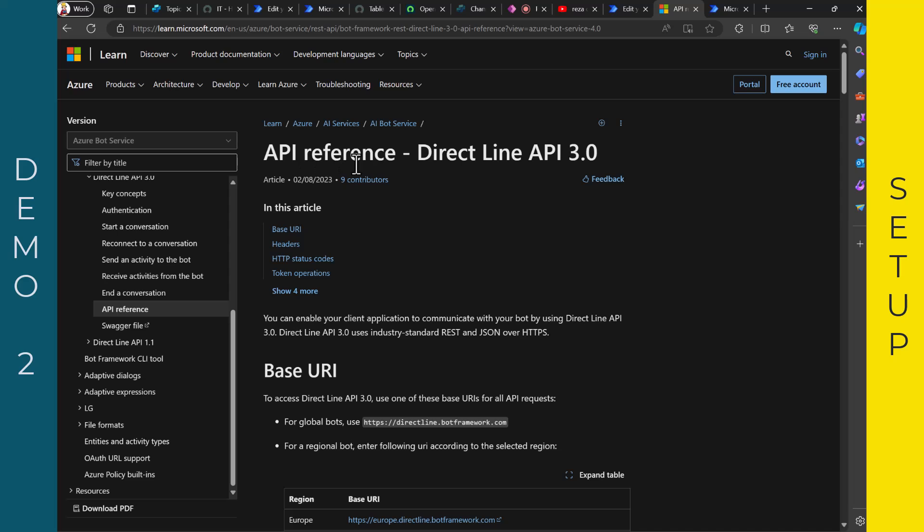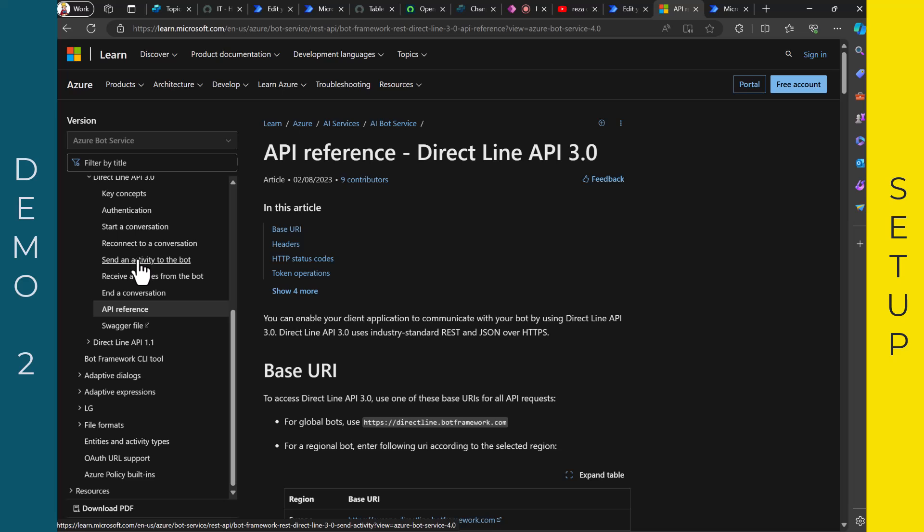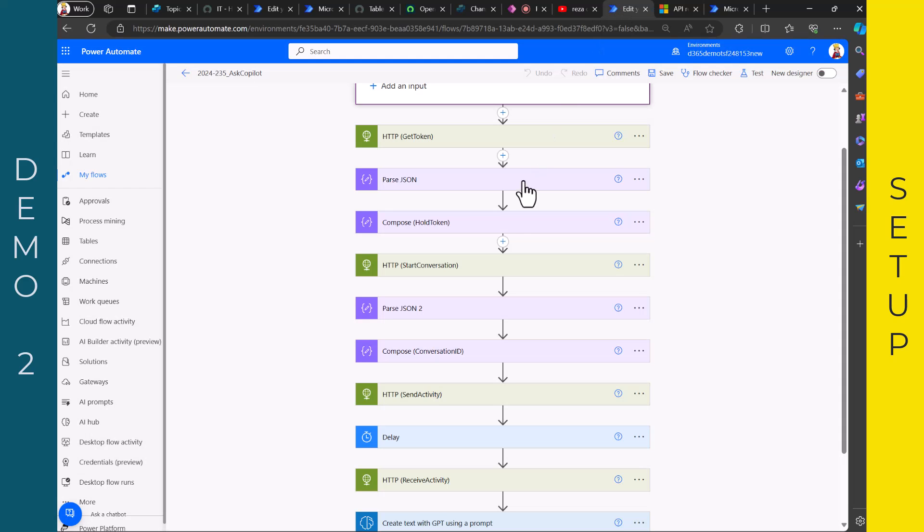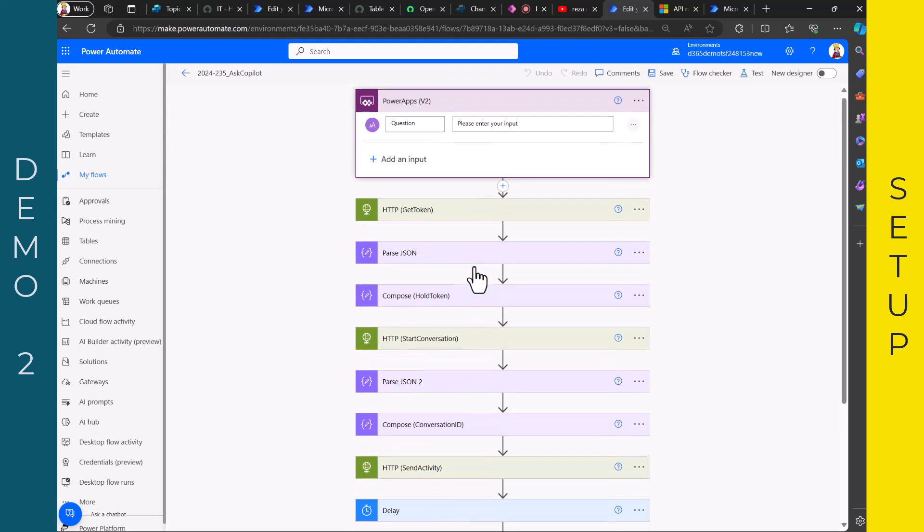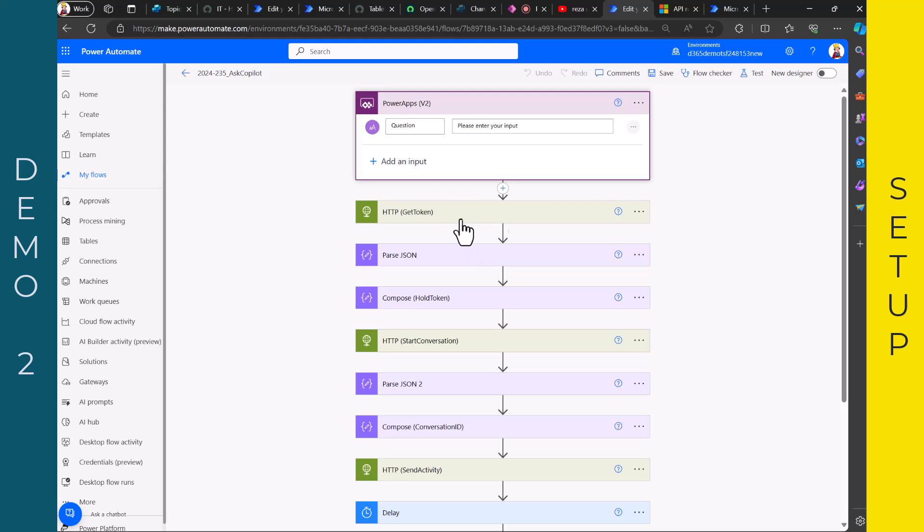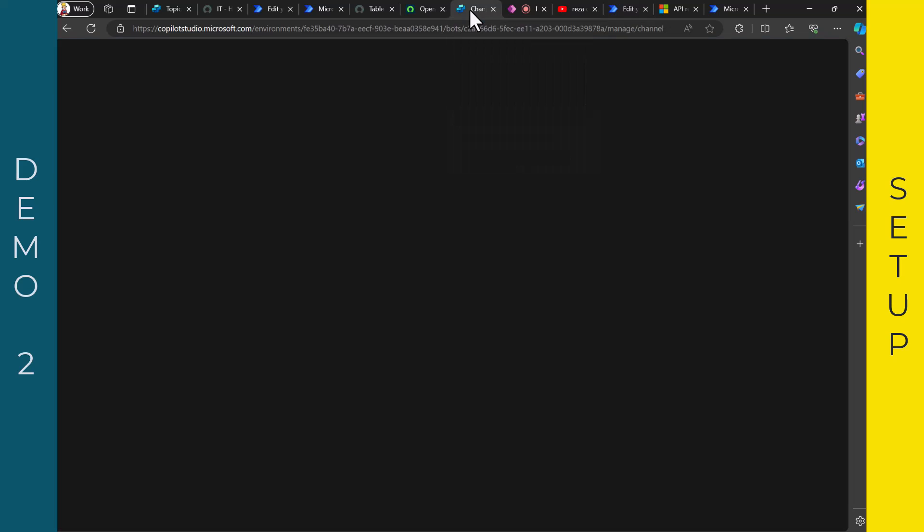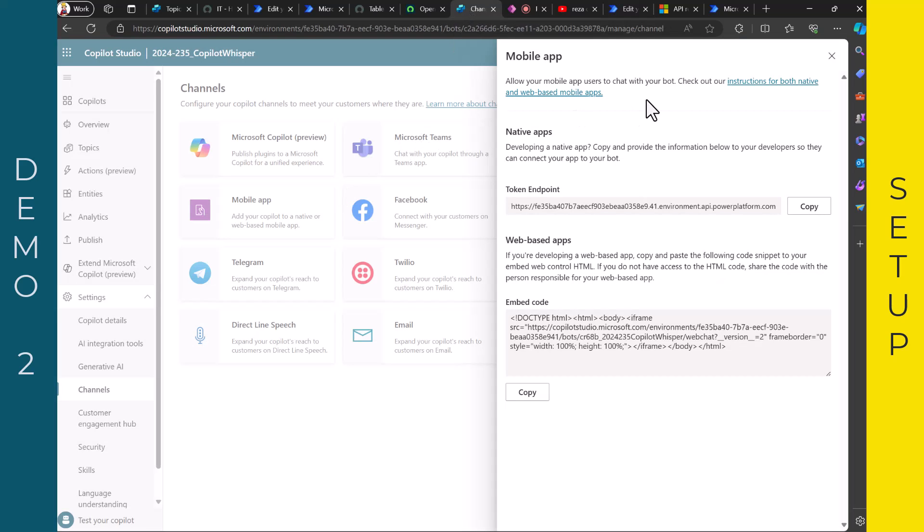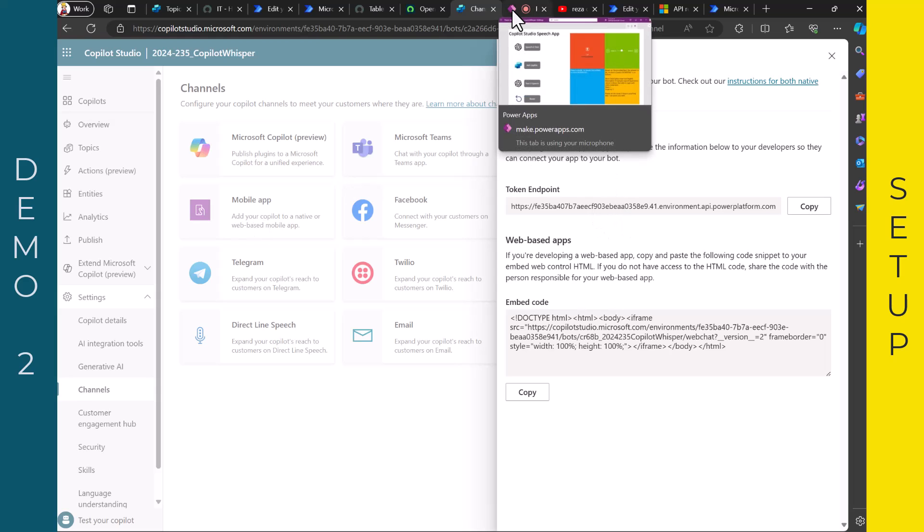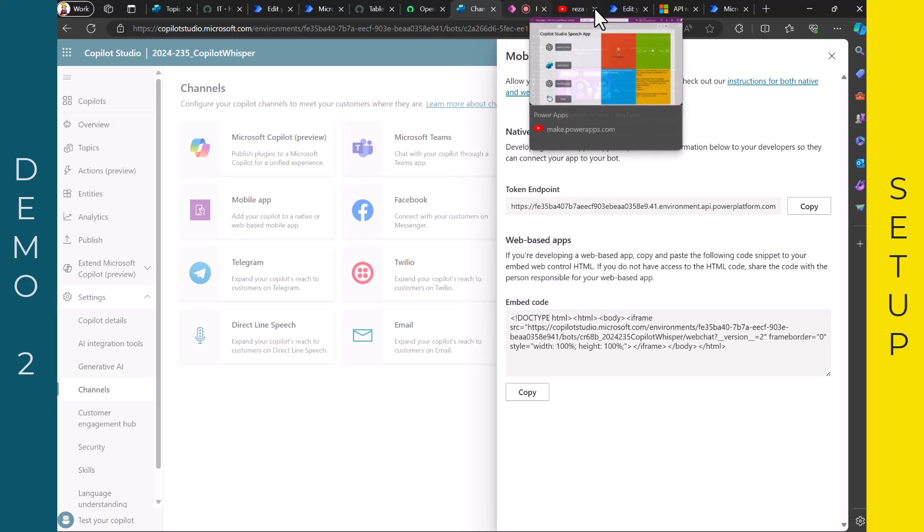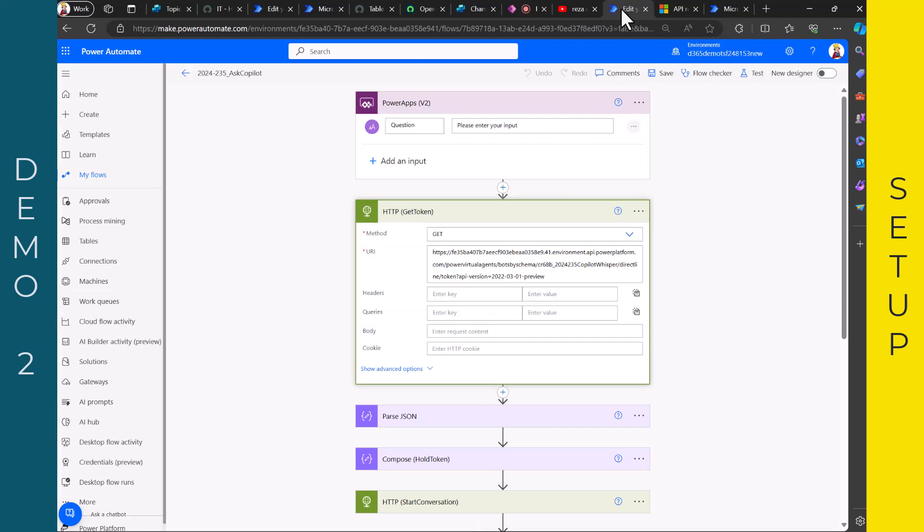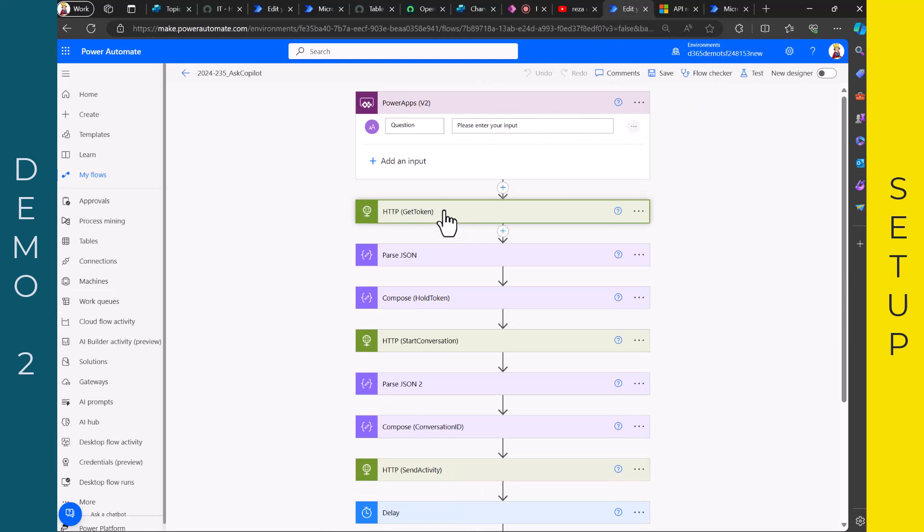You have an API reference for a direct line. You have authentication, start a conversation, send an activity, receive it. And these are the different steps that I had. So you can really follow this guideline. There's only one small trick for getting the token. To trigger this one, you need here the UUID of your Copilot. So where can you find it? Well, you just go here in the channel section, mobile app, and then you have this here. And that's the one that you need to get the token.